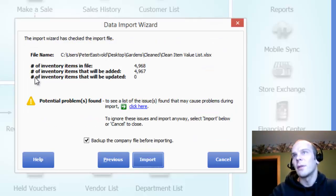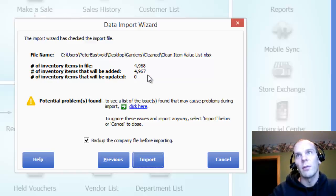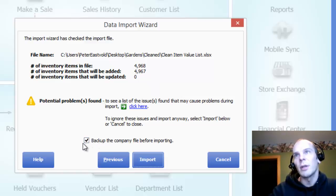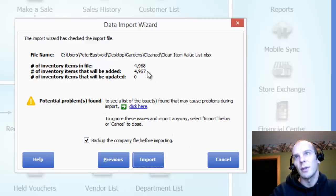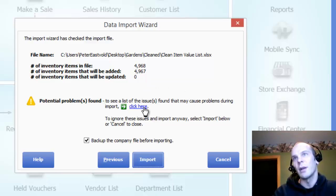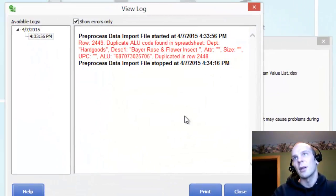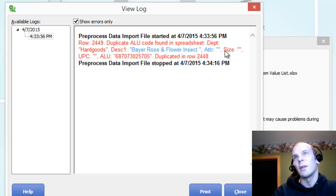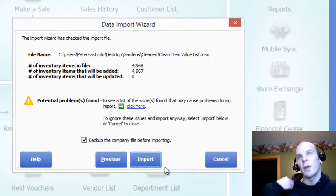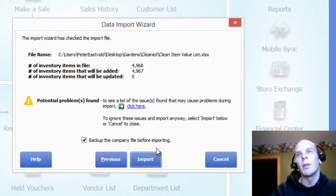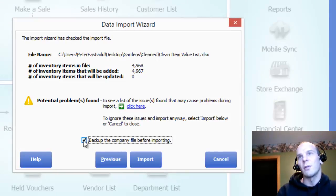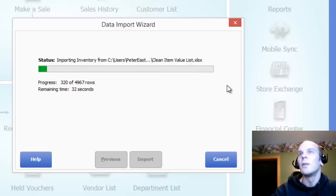All righty. So it's saying number of inventory items in the file, 4968. Number of inventory items that will be added, 4967. That's looking good. And you're probably going to want to back up the company file before you import, just in case anything goes wrong. It did find some issues. I click here and I can see that this row has a duplicate ALU code. Two of those products in that file actually had the same ALU code. And that's fine with me. We'll just skip it and I can look later and figure out what's wrong with that one and probably manually add it. I'm actually going to skip that just for the video so we can go ahead and add these.